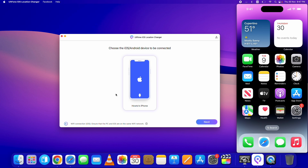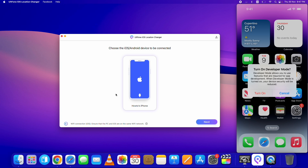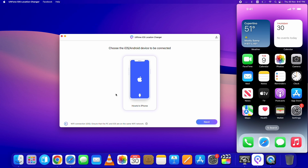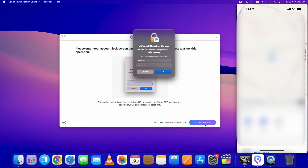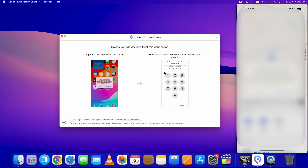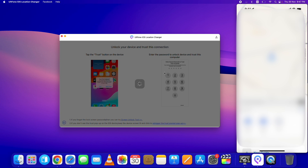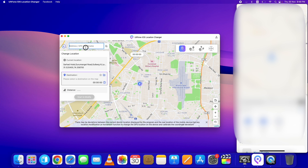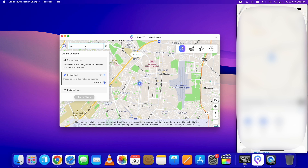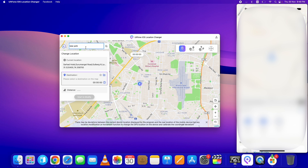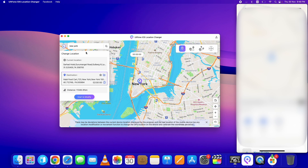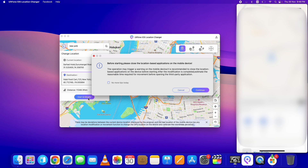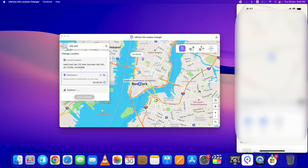Now after the device is ready, click on the Next button in the iOS Location Changer. Enter the password if it asks, and then trust the device connection. Now simply enter the location you want to show on your device in the text field and hit Search. You can also click on the map to select the location. Once the location is set, click Start to Modify and it will change the location in real time on your device.